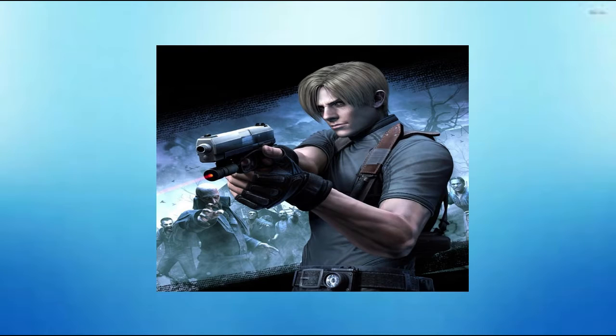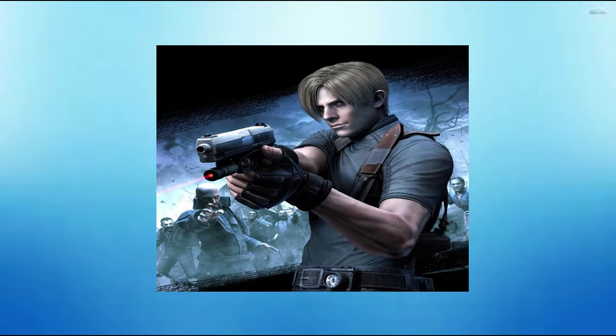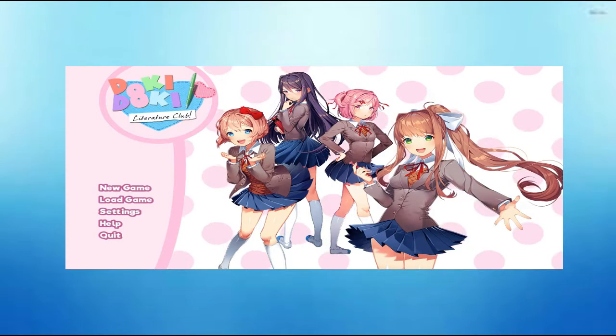But everything will be happening soon, and I will also be finishing up Resident Evil 4 and also be finishing up the Doki Doki series.